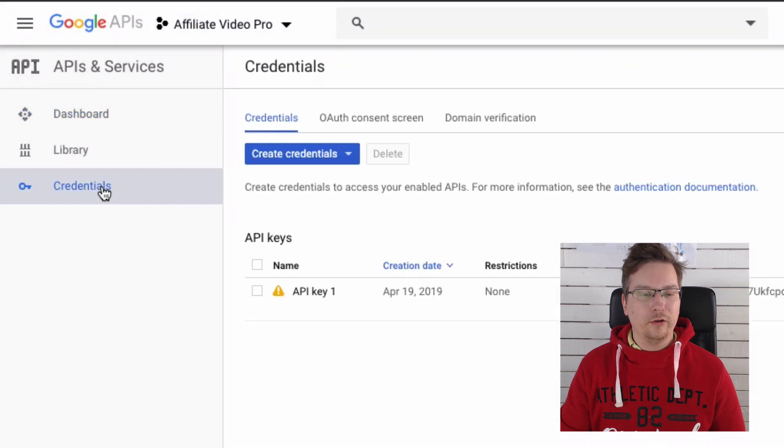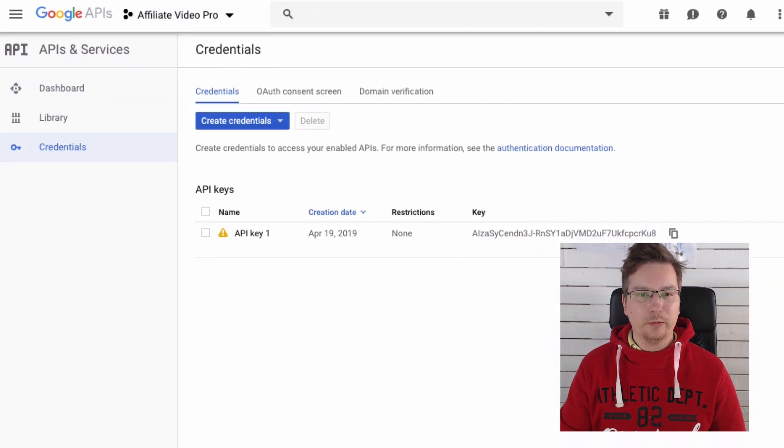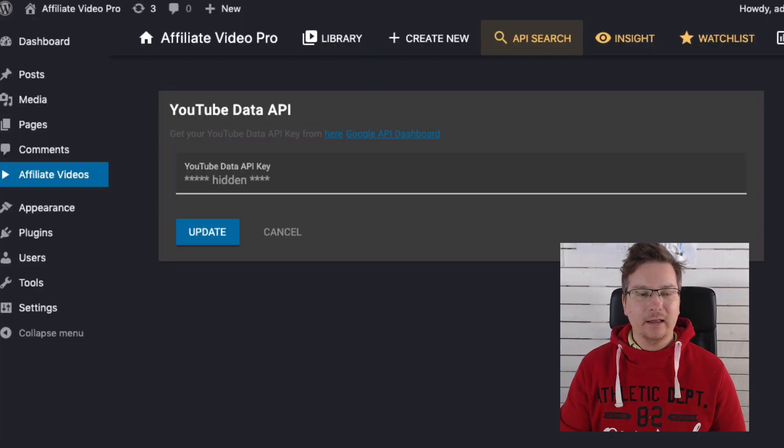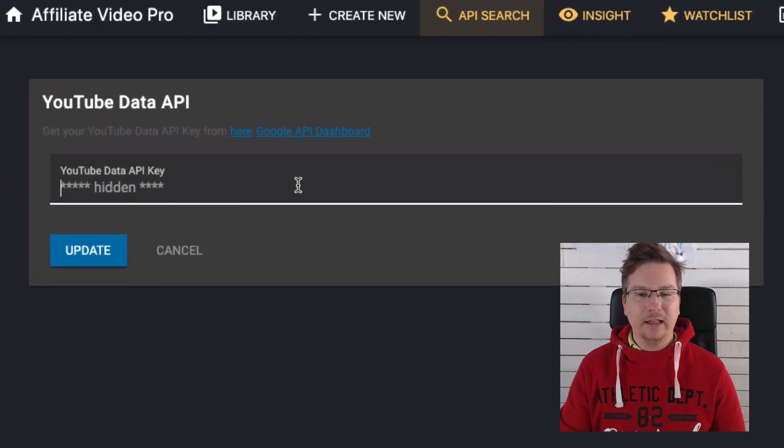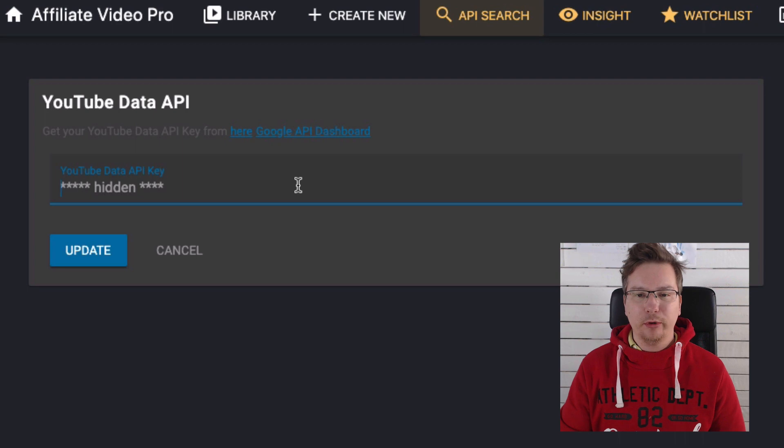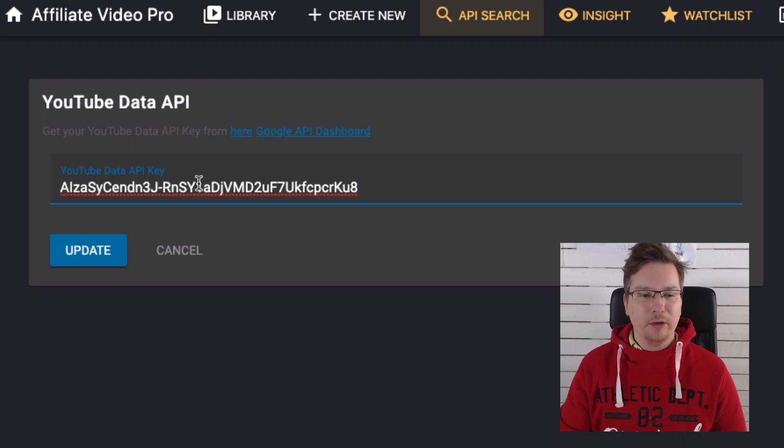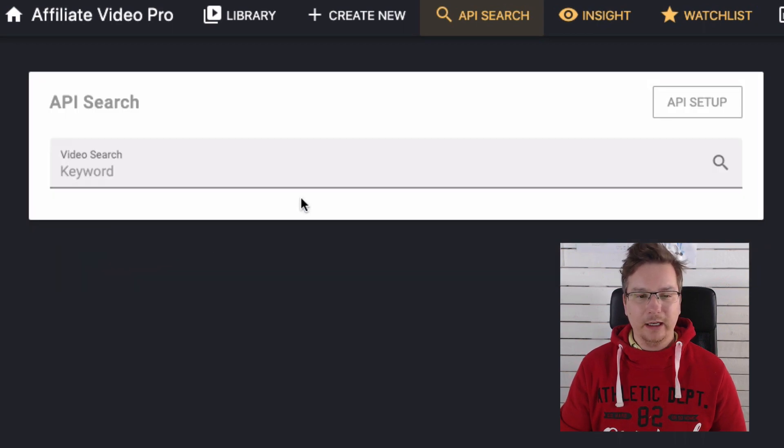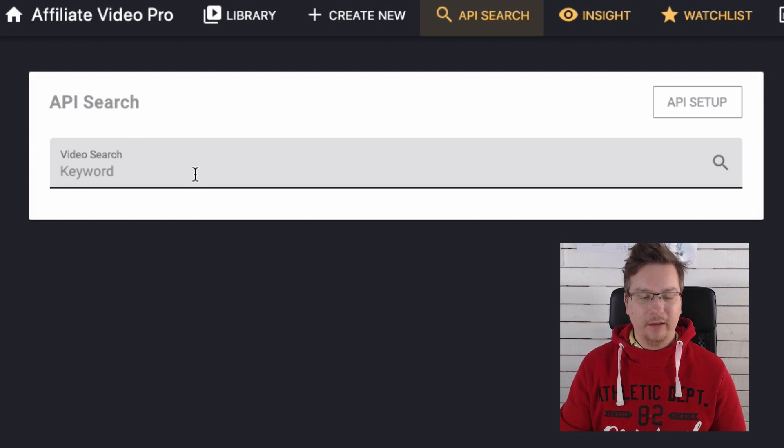So you'll start on the dashboard. Let's go back into our WordPress plugin, Affiliate Video Pro. I'm going to paste in my API key there and just click Update, and now we're done.